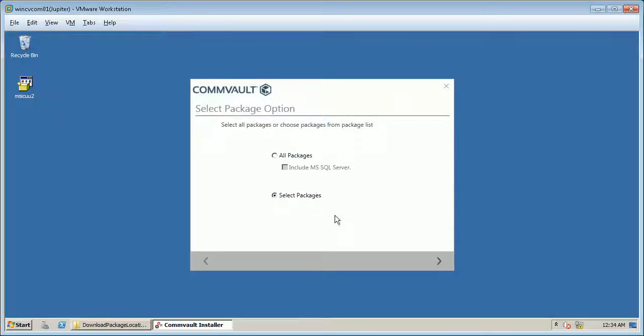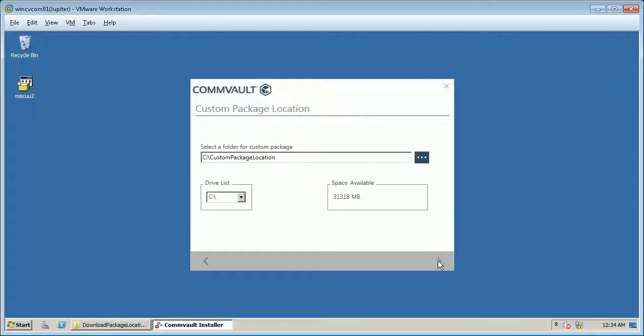Click select packages from select package location and click next.